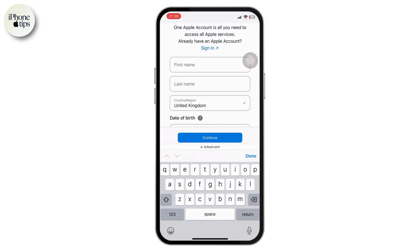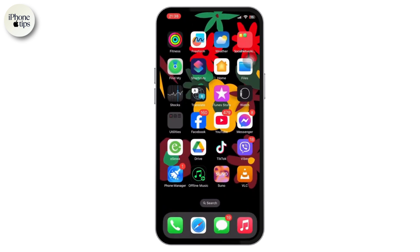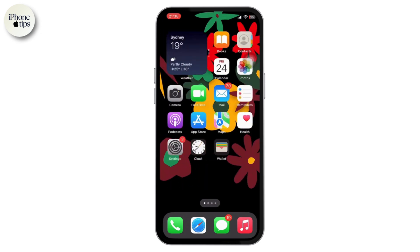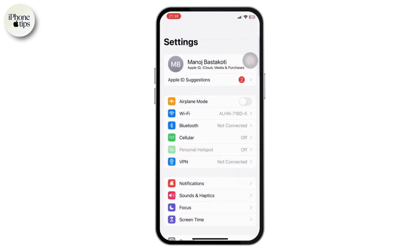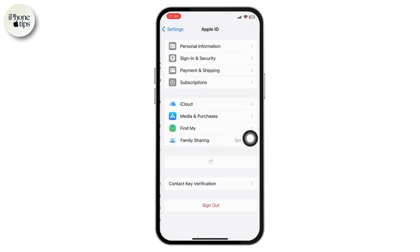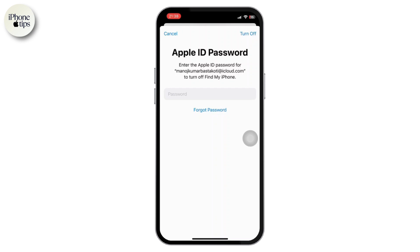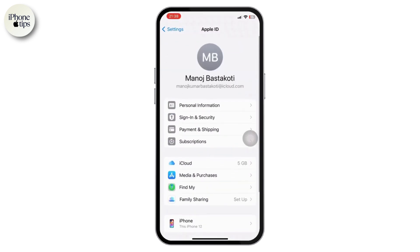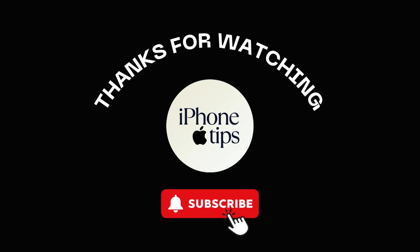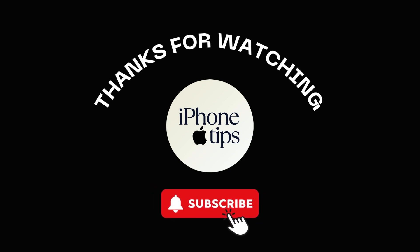Simply scroll all the way down, make sure you have filled every single detail correctly, and click on continue. That's exactly how you can easily create another Apple ID if you already have one. You just basically have to re-login with your newly created Apple ID account by signing out from the existing account. Hope this video was helpful — don't forget to like and subscribe to the channel.